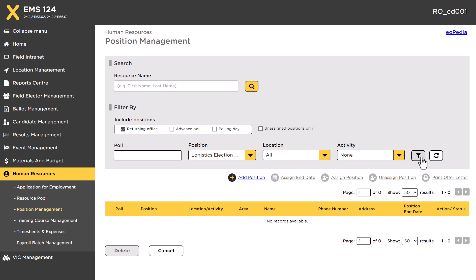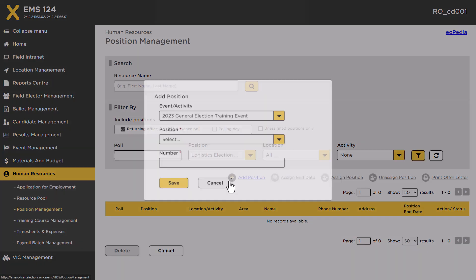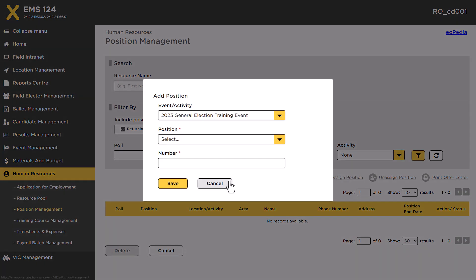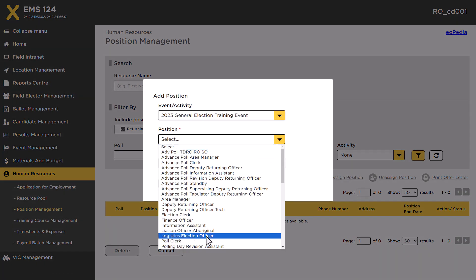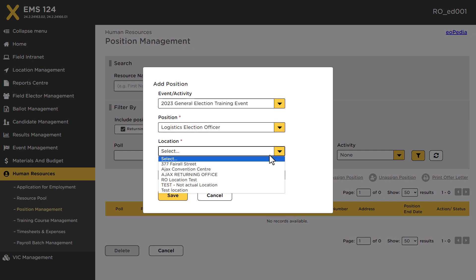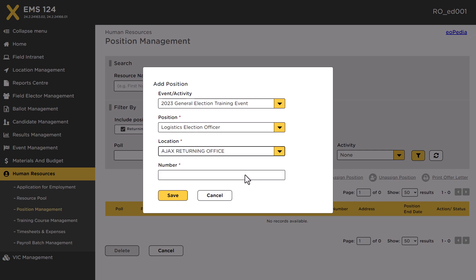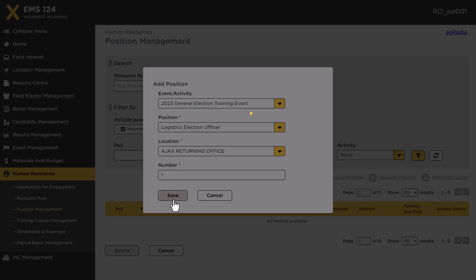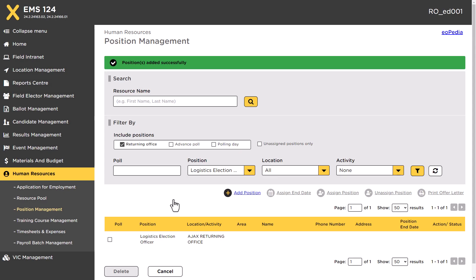Click the Add Position link. Select the position you want to add, then select the location, and enter the number of positions you wish to add. Click the Save button. You have now successfully added a position to the positions list.